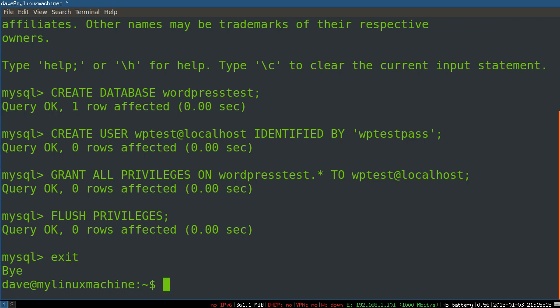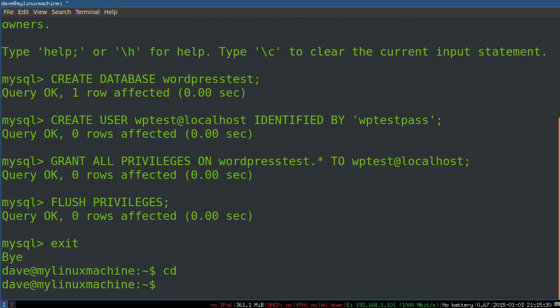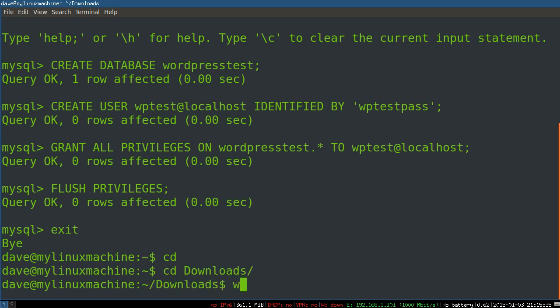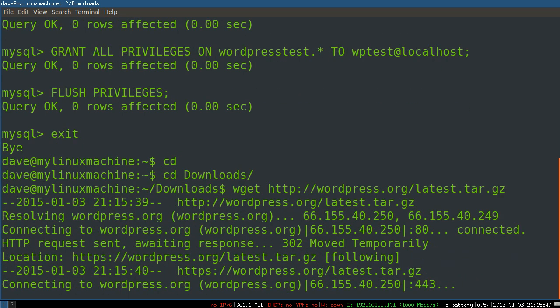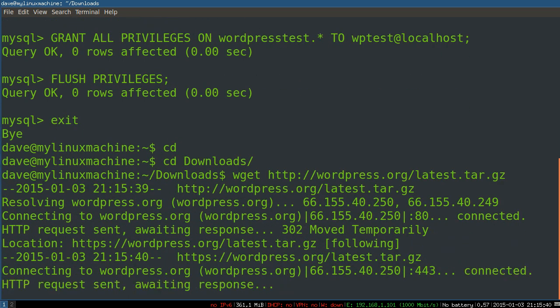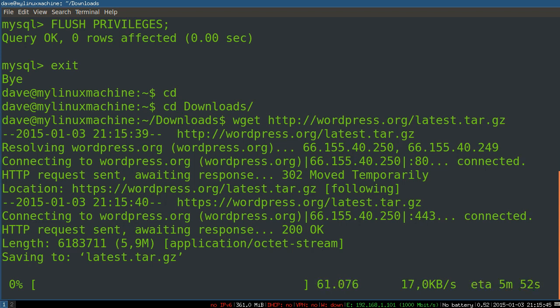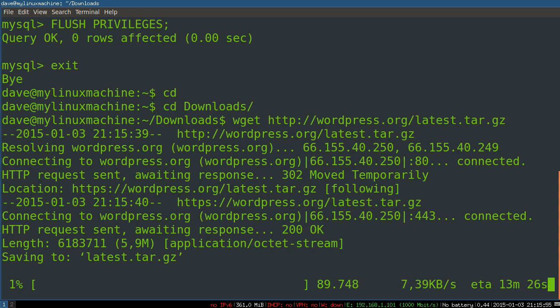So now we're dumped back out onto our command prompt, we're going to downloads, and we're going to get the latest copy of WordPress. They do a really nice thing where they simply stick their latest version of WordPress. It's always called the same thing, so you can put this in a script and it'll always work. My speed is abysmal for some reason, so I'm just going to pause it right here. I'll be back when this is done.